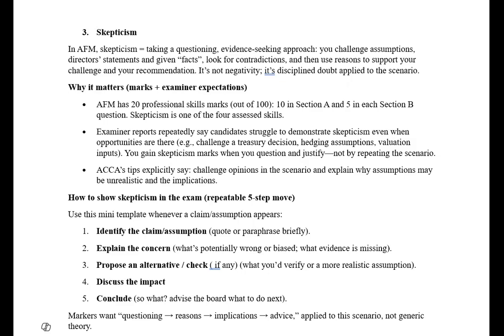For example, if the examiner states that WACC is 10% with no further explanation, you should challenge this assumption — how is it possible that WACC is 10%? Has management considered all relevant risks and factors in concluding WACC is 10%? Remember, skepticism is easy compared to all other professional skills, and it can be tested in question numbers one, two, and three.